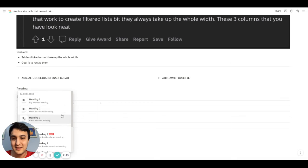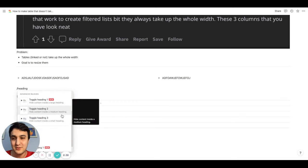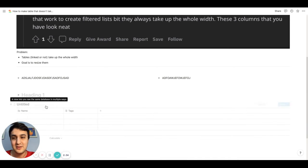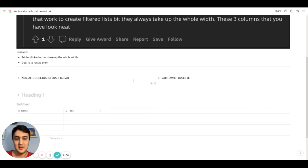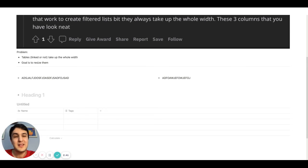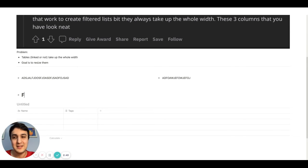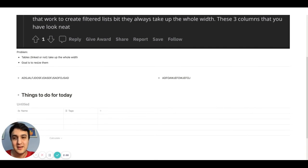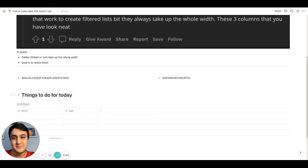So if you just write heading, and then you scroll down, you see there's toggle headings. So here you can just write the title of whatever you want to put within that heading. So let's just say you're making a table about things to do for today. Things to do for today.